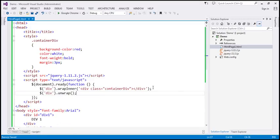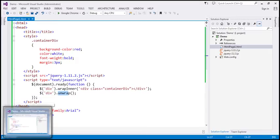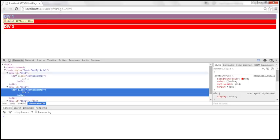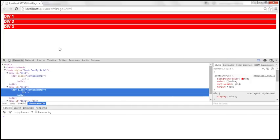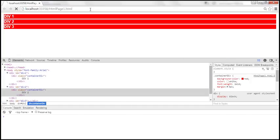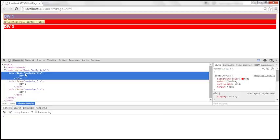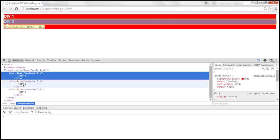Now, calling unwrap on the div elements — will it remove the container div or the div with the ID attribute? It's going to remove the div with the ID attribute because that is the parent. When we reload this page, the div elements with ID attributes are gone, and we are only left with the container divs.